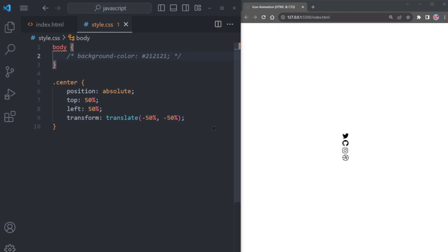Finally, add transform translate minus 50% to perfectly center all the icons on the page. Awesome! All our icons are now beautifully centered.